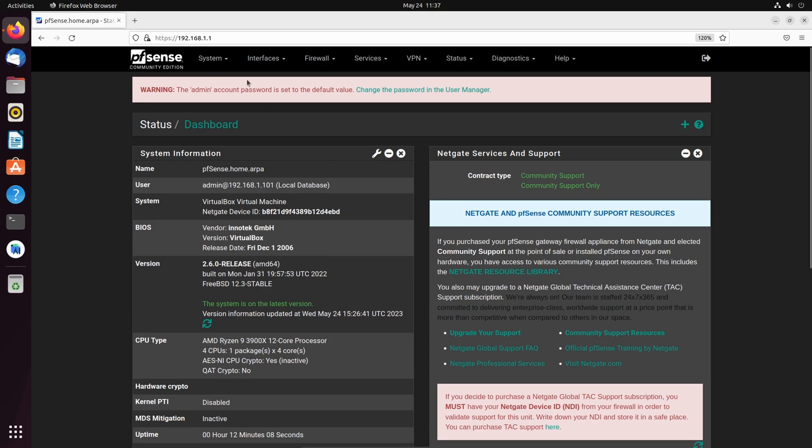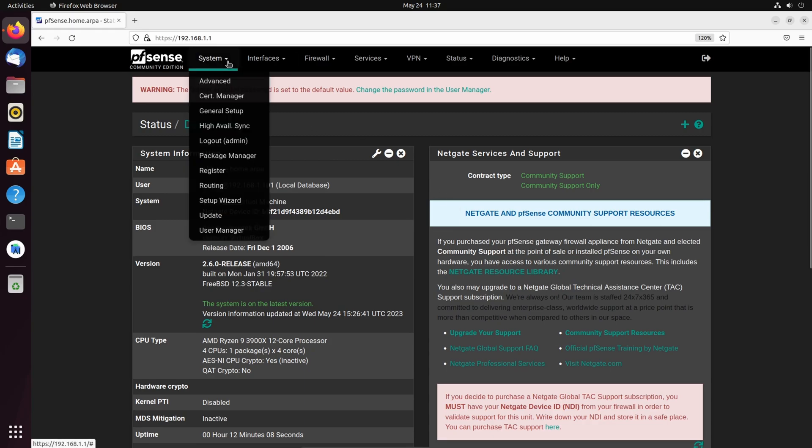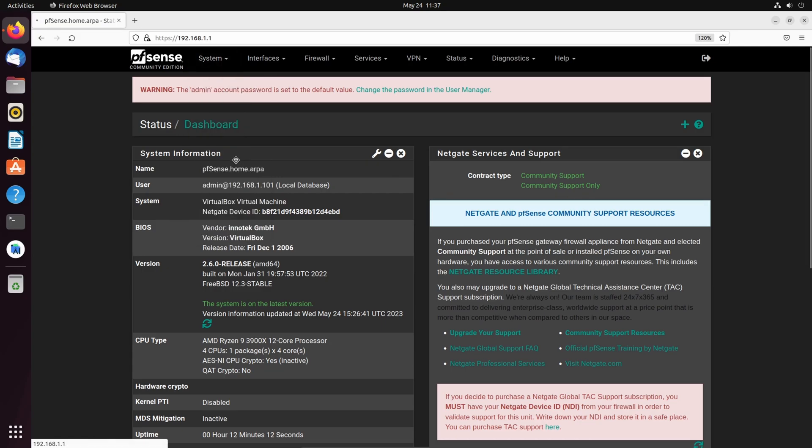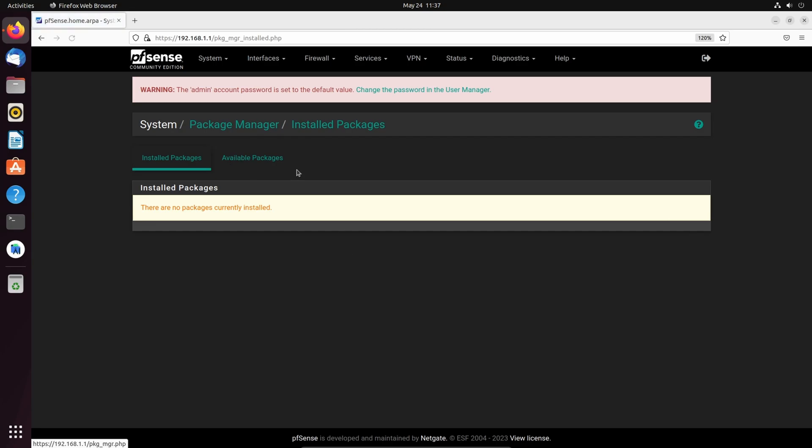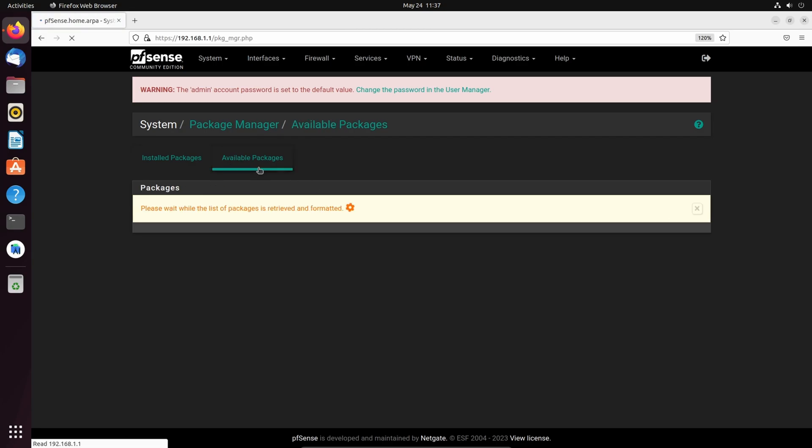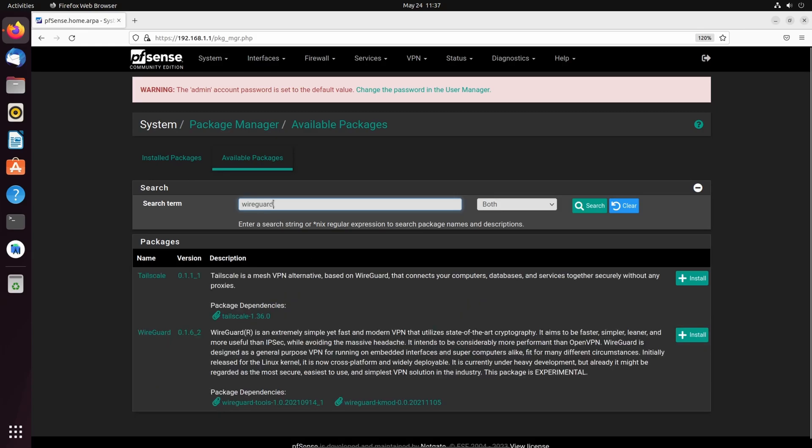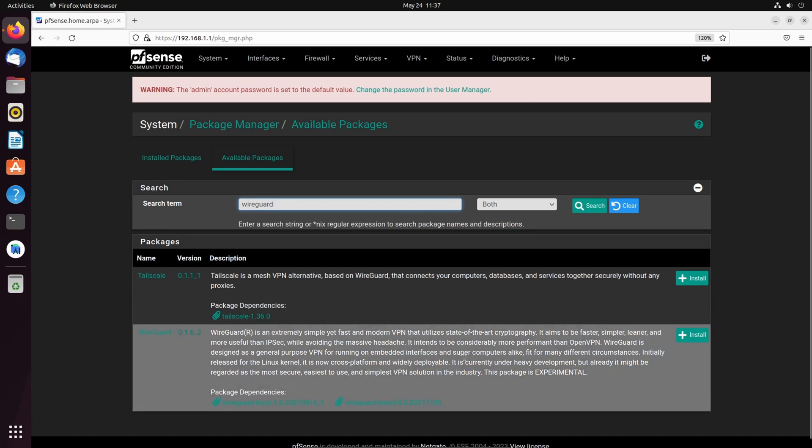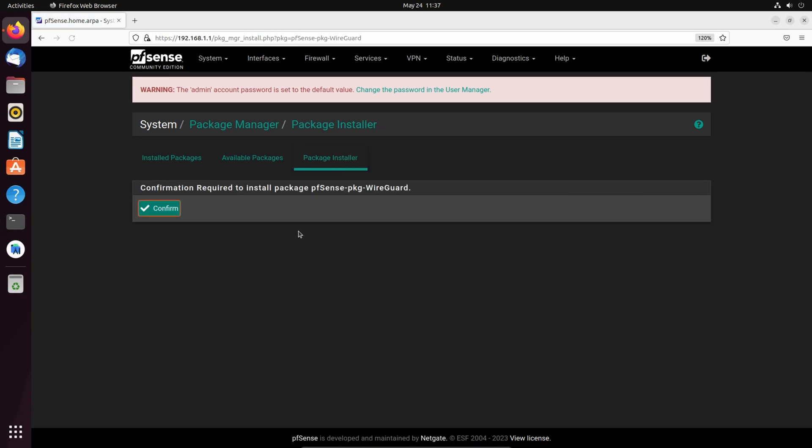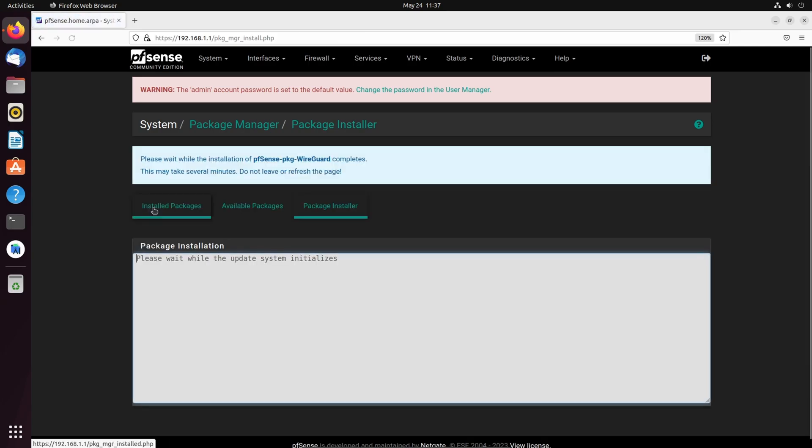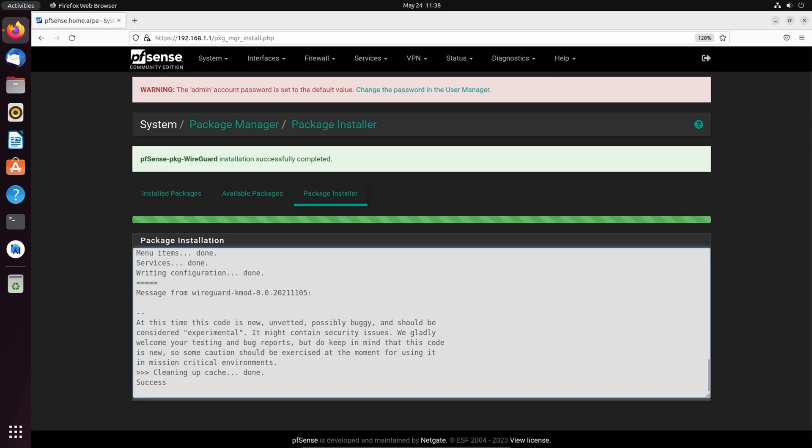So let's get started. First things first, we need to install WireGuard. We're going to come over to System, down to Package Manager, click Available Packages. We can scroll or type in WireGuard here. You can see the latest version at this time is 0.1.6_2. We're going to hit Install and Confirm. Let this run really quick. And we're done.